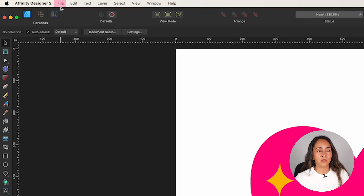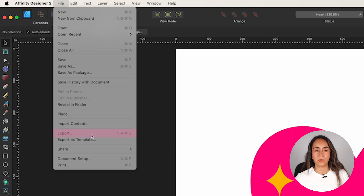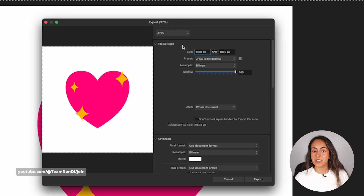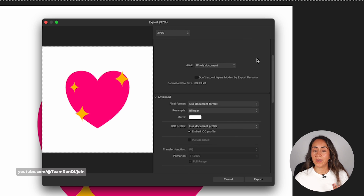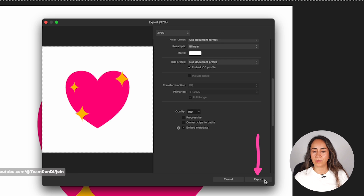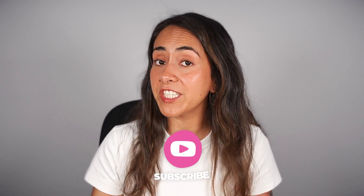When your artwork is ready to export, go to File at the top of the screen and click Export. From here, select from the available document types, adjust the file settings if needed, check advanced settings, and then click Export. If you want to continue learning, subscribe to our channel and consider joining our membership for workshops and exclusive educational content. That's it for this tutorial — see you in the next one!